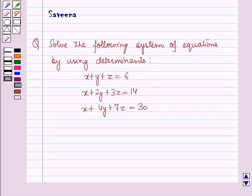Hello and welcome to the session. In this session we will discuss a question which says: Solve the following system of equations by using determinants. The first equation is x plus y plus z is equal to 6, the second equation is x plus 2y plus 3z is equal to 14, and the third equation is x plus 4y plus 7z is equal to 30.